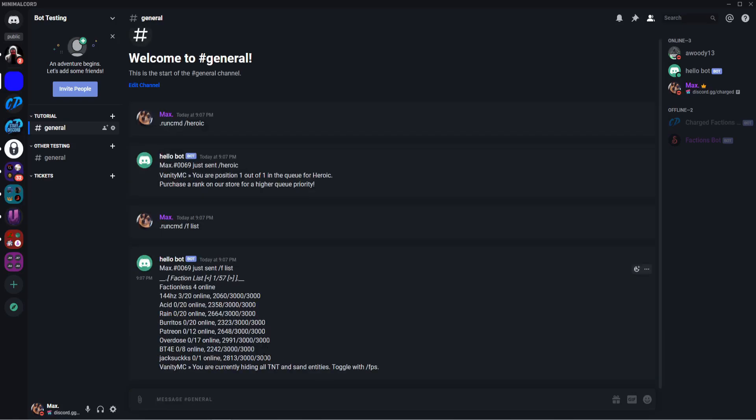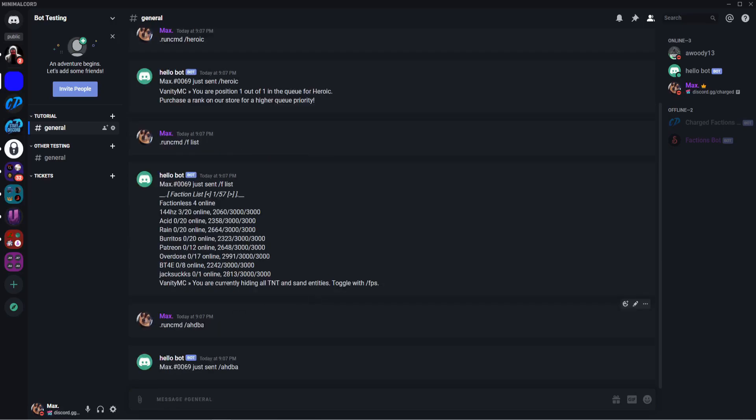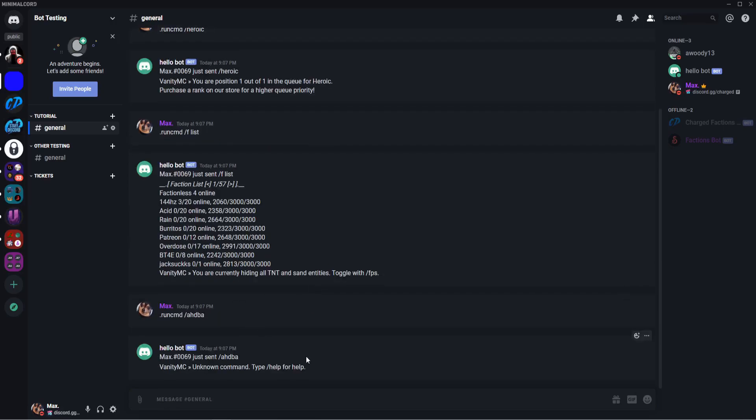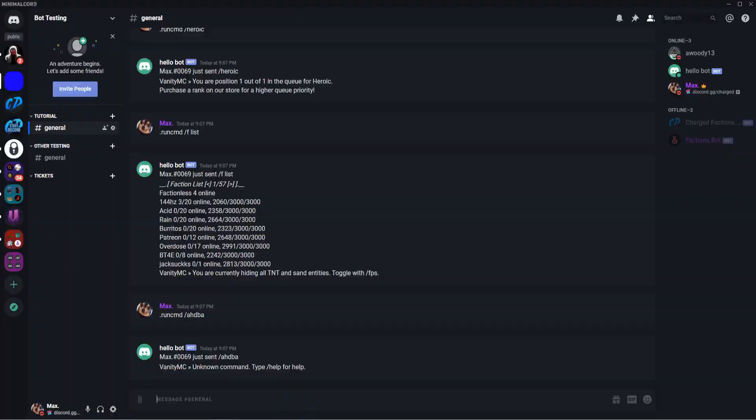So let's say that I would run slash flisp. There we go, it outputs the flisp from the chat. We could do say dot run command slash, just random things. It'll say unknown command. So there we go, that's a very simple run command. It outputs the chat data, etc.